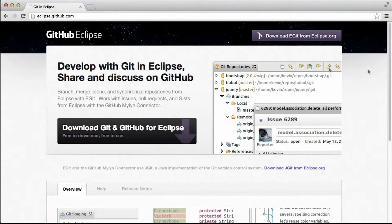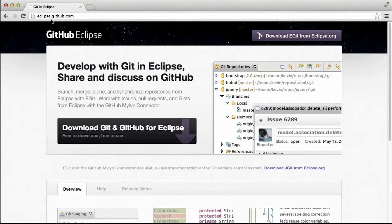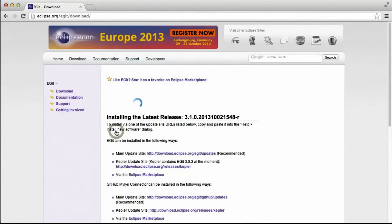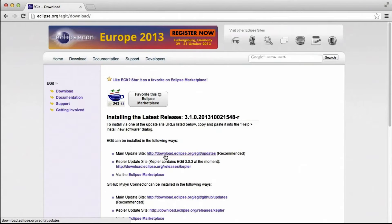Support for Git is available in many IDEs, including Eclipse. If you want to get GitHub for Eclipse, you should go to eclipse.github.com where you can download the plugin. This brings us to the plugin page, and you can use the provided URL and directions to install the plugin.